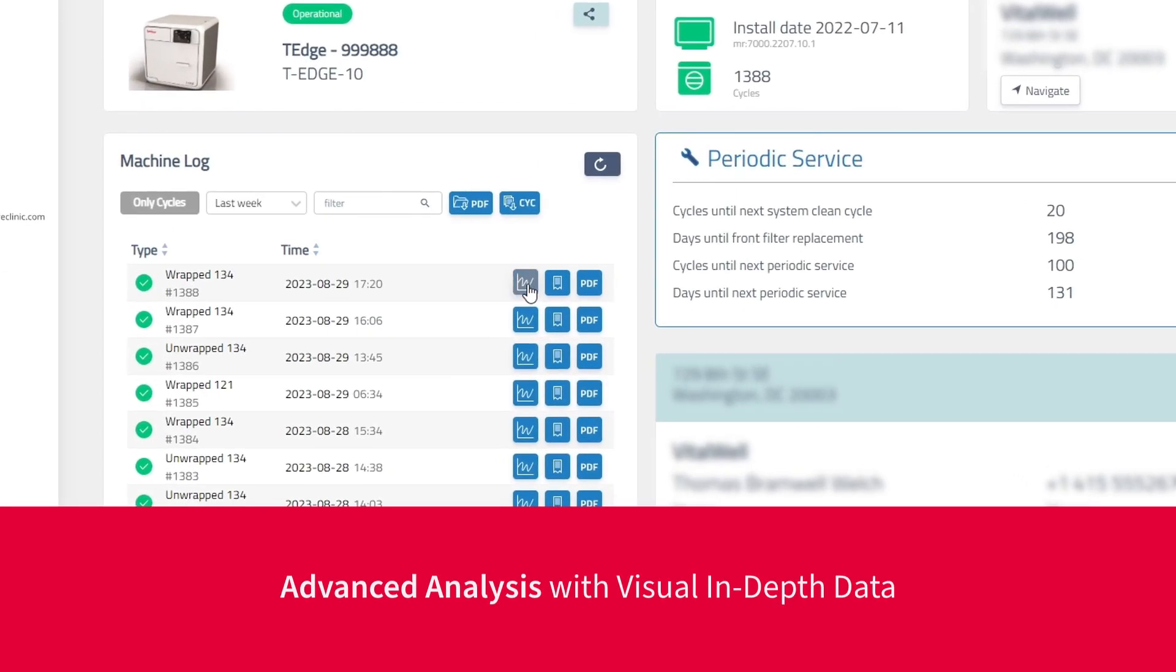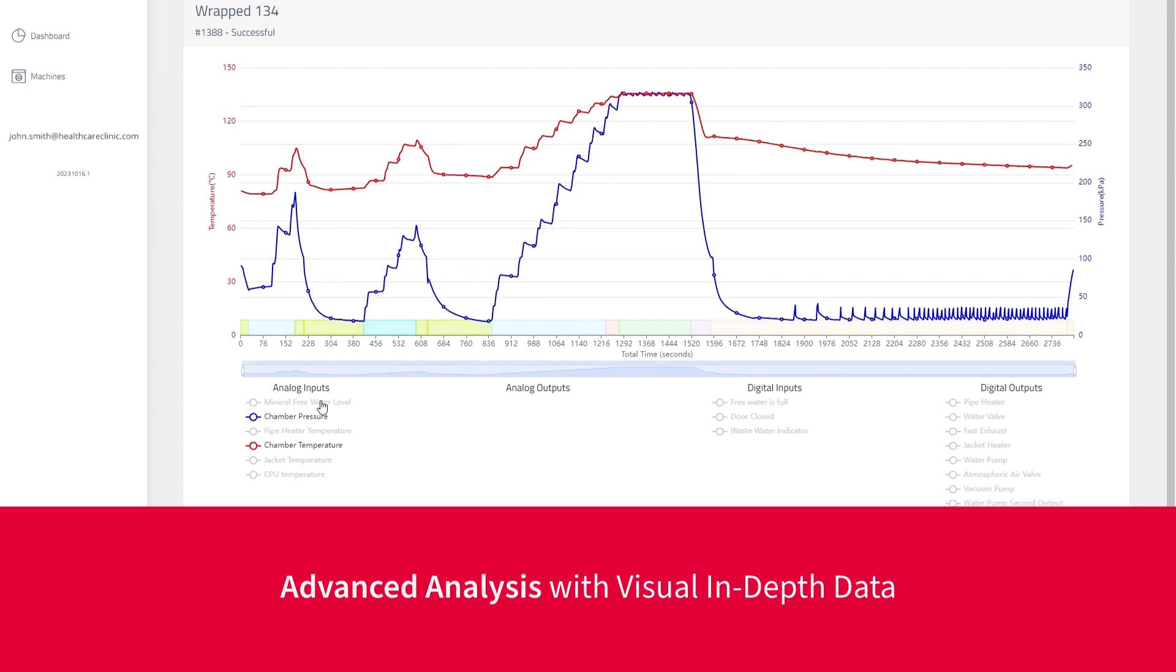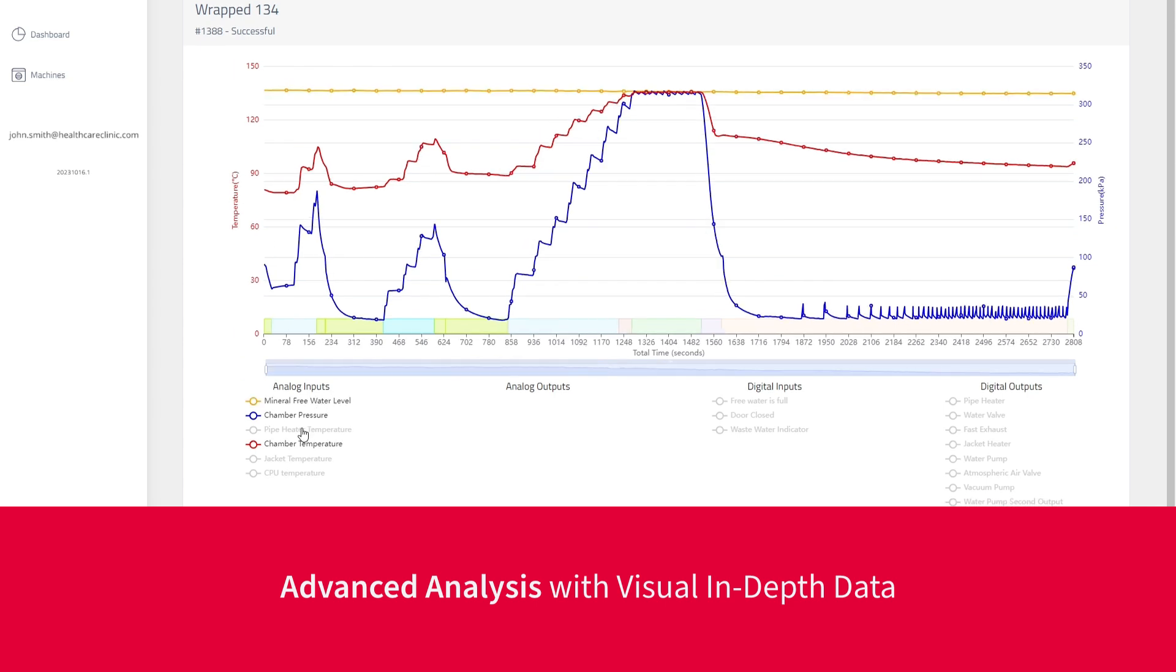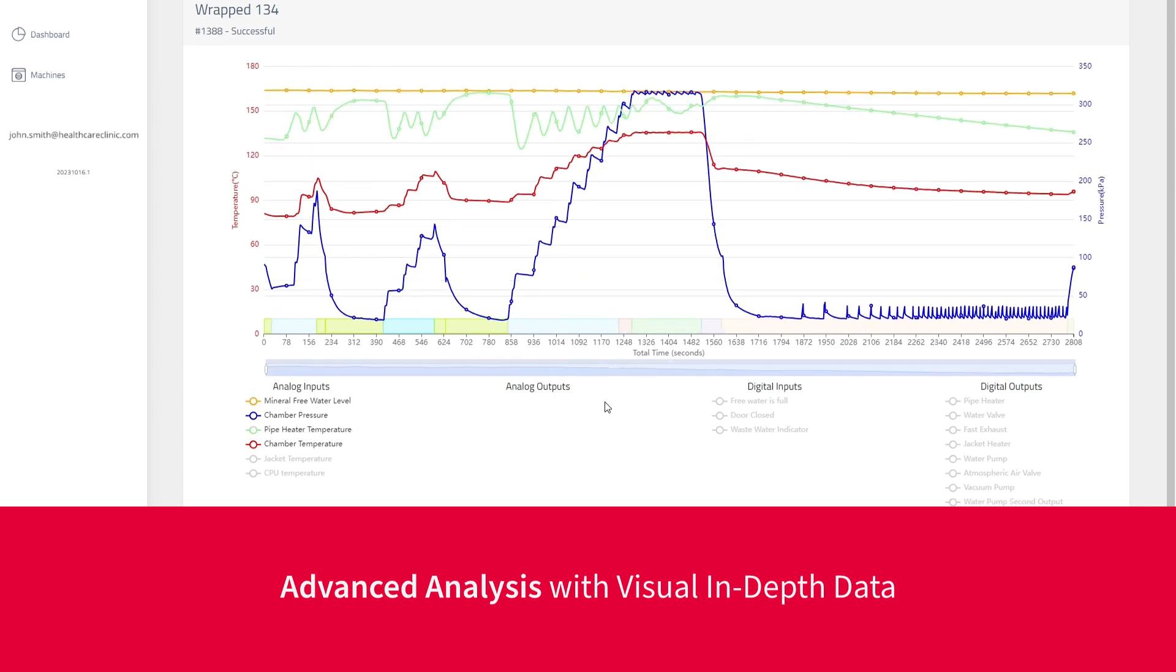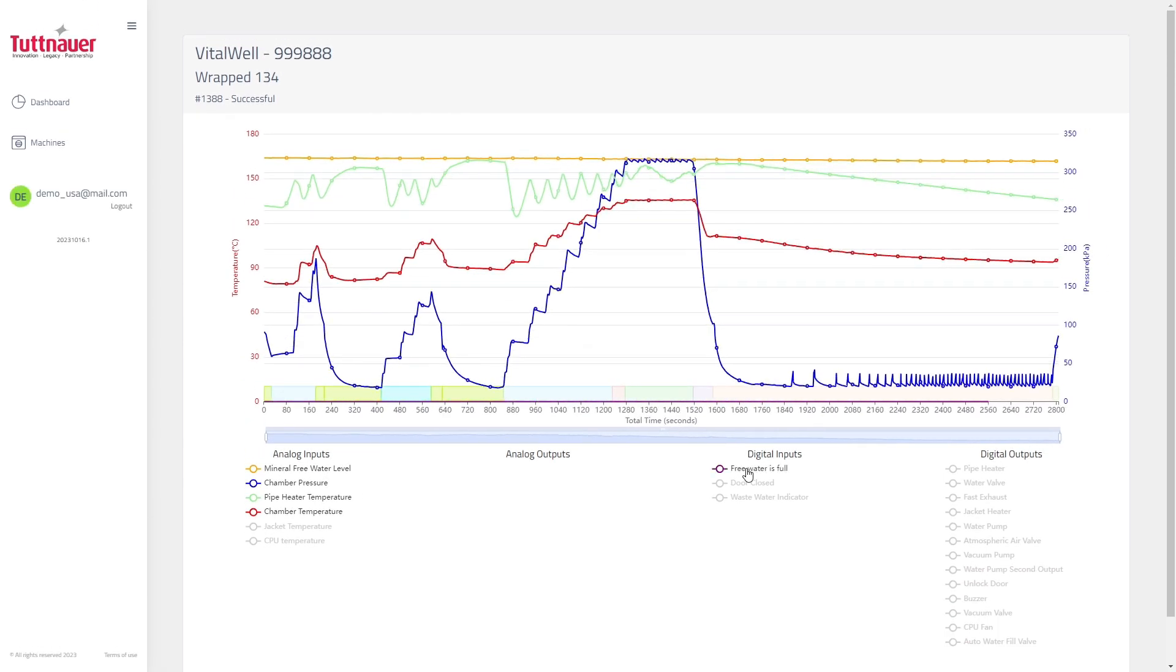Service providers could easily open detailed graphs to view each cycle's parameters during all its stages and correctly diagnose the machine.